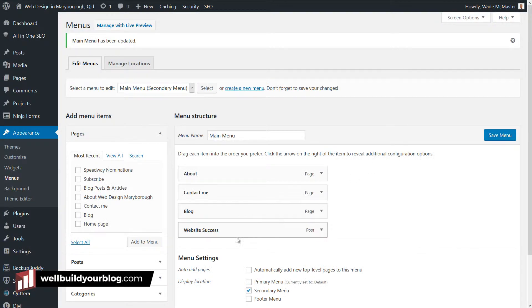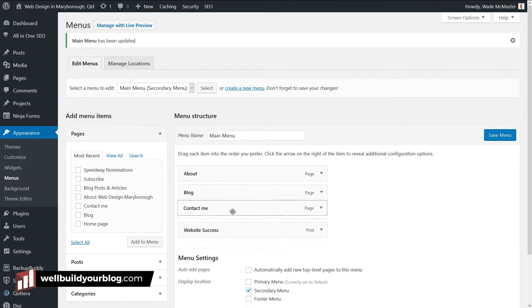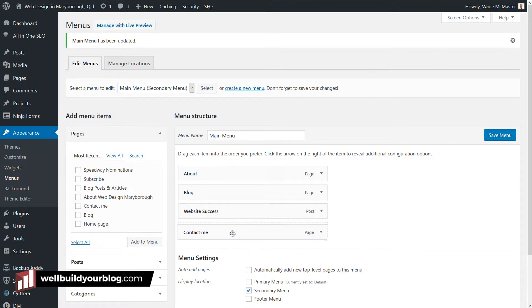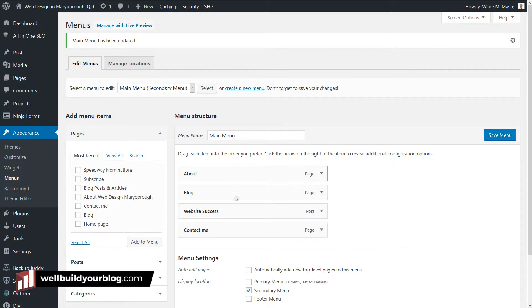Now let's say I want to put Contact Me at the end. If I tab back to the menu, all I need to do is grab Contact Me, drag it, and it'll go to the end. One of the other features is if you want to create dropdowns.